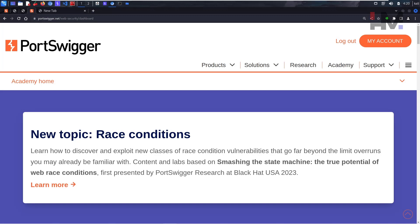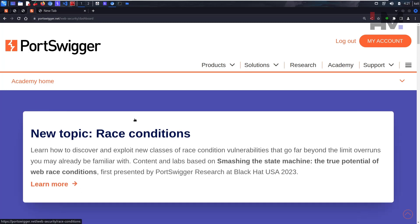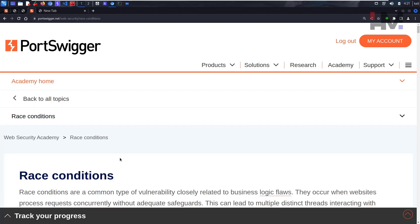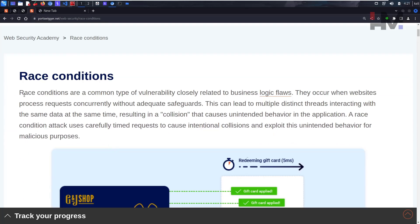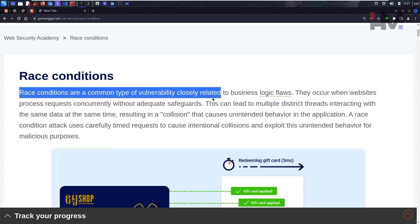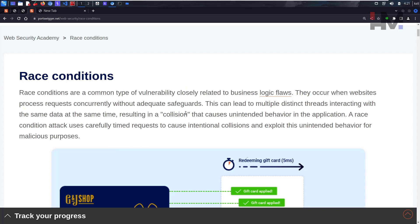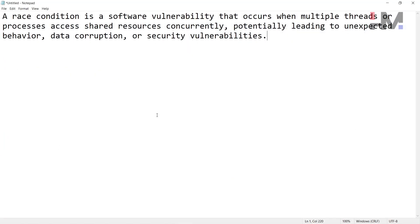Hey amazing hackers, I'm Tor Hat from HM Cyber Academy. As you guys have requested us to do more PortSwigger labs, we have decided to select a very new topic which is race conditions. Let's begin. So what are race conditions? They have given some basic correlation but this is not a particular definition, so let's see the definition first and then we'll continue.